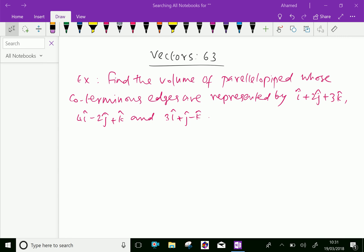Welcome to aminacademy.com. In vectors, let us do some example problem regarding scalar triple product of vectors.